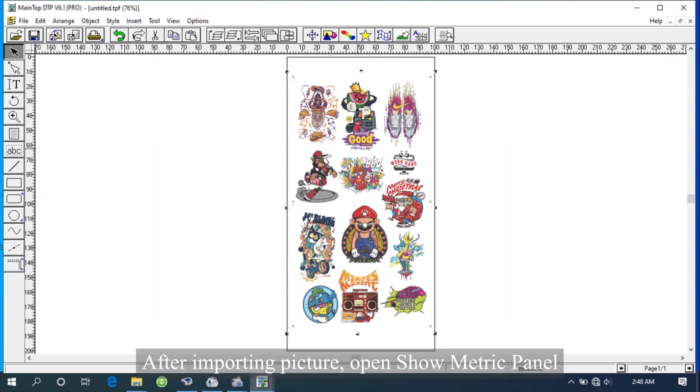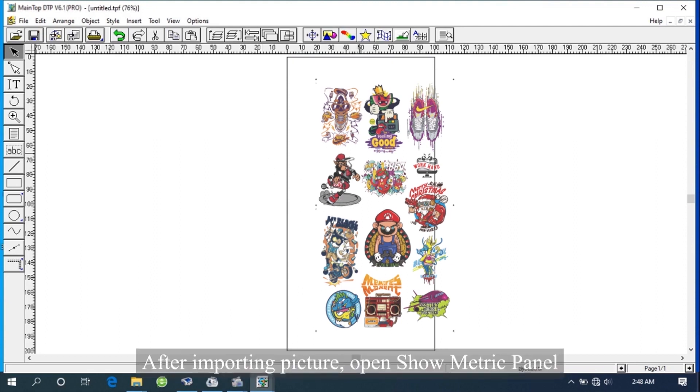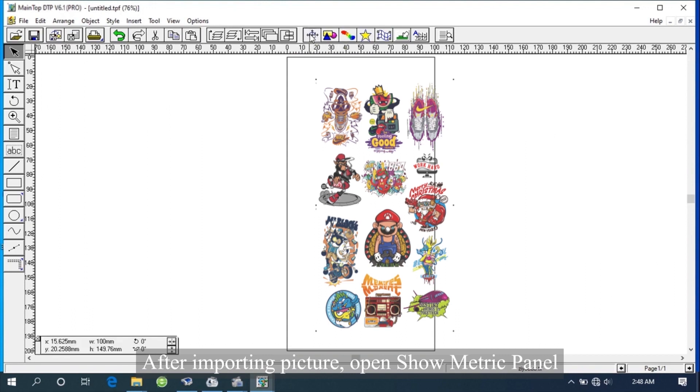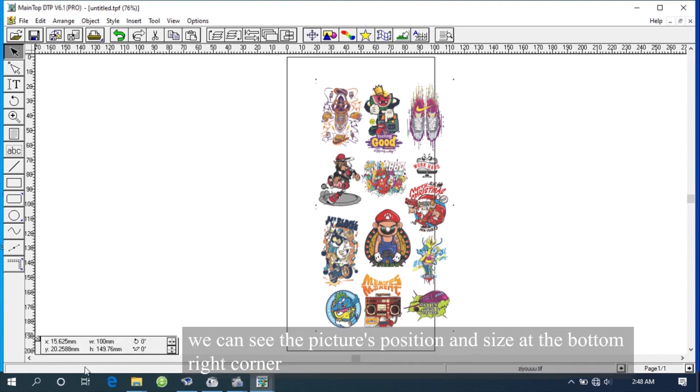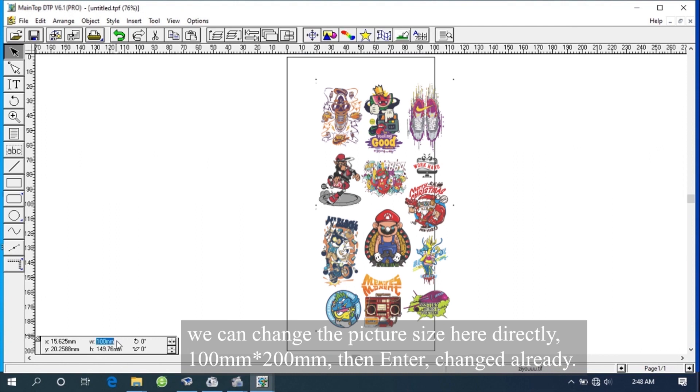After importing picture, open the Showmetric panel. We can see the picture's position and size at the bottom right corner. We can change the picture size here directly: 100mm by 200mm, then enter. Changed already.